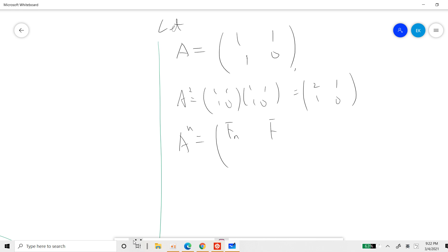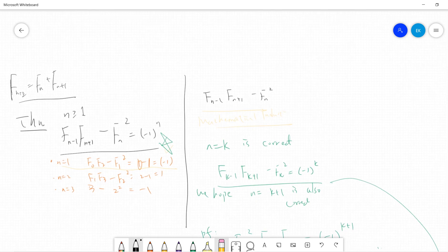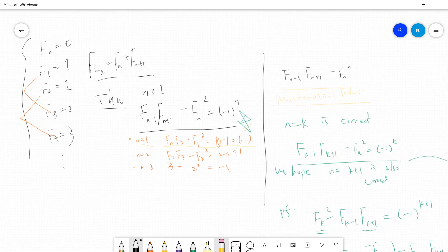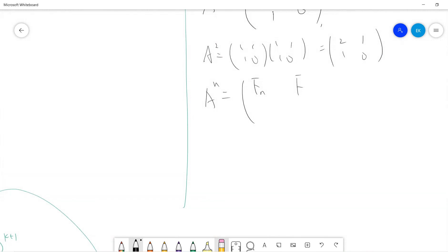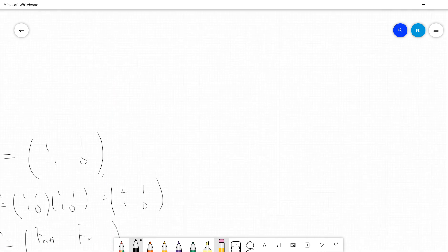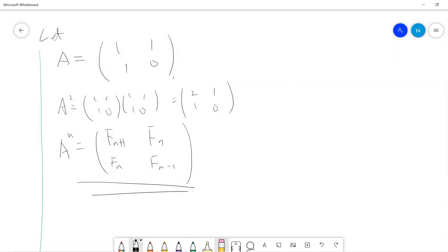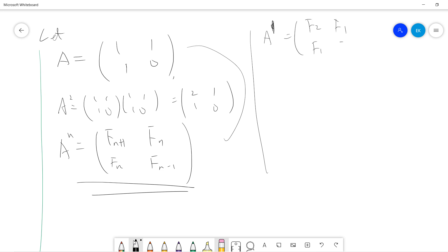For n equals 2, you get the entry 2, which is F3. So the pattern is that A^n equals [[F(n+1), F(n)],[F(n), F(n-1)]]. This is the small lemma. For A^1, we get [[F2, F1],[F1, F0]] which equals [[1,1],[1,0]], so the base case is correct.